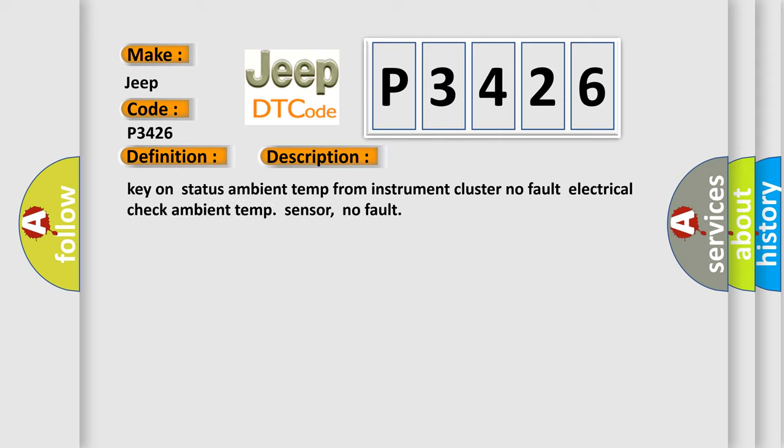And now this is a short description of this DTC code: Key on status ambient temp from instrument cluster, No fault electrical check ambient temp sensor, No fault.